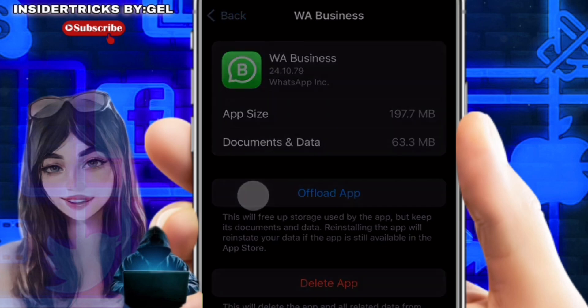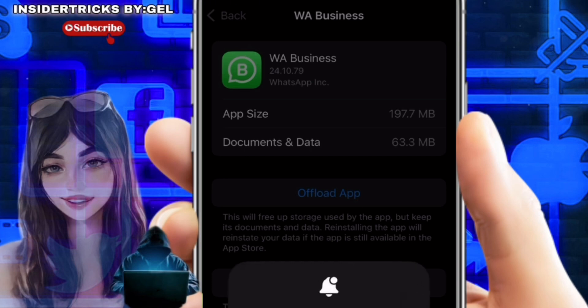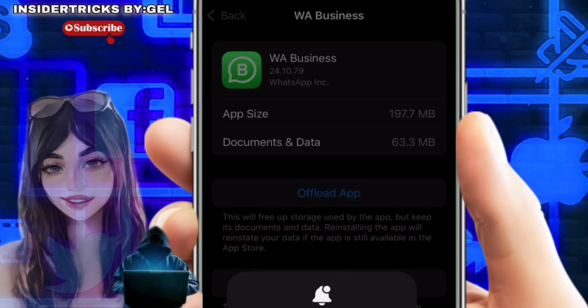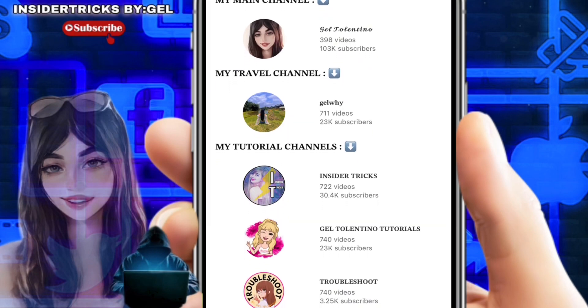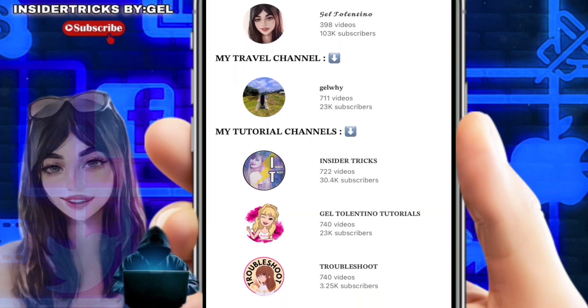Once you see it, tap on it. Here you have the option to offload the app — tap on it and confirm by tapping Offload. Once the app is offloaded, just reinstall it and it will hopefully fix this issue. Another solution is to restart WhatsApp — close the app completely and reopen it. And that is how to fix share screen not showing in WhatsApp.